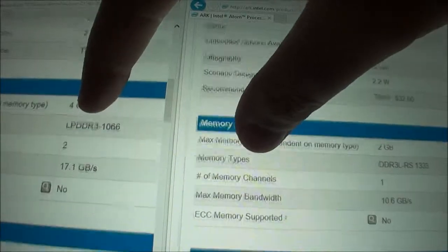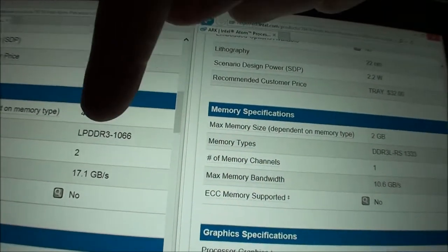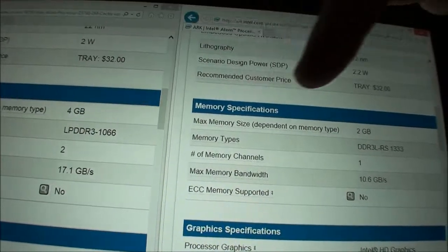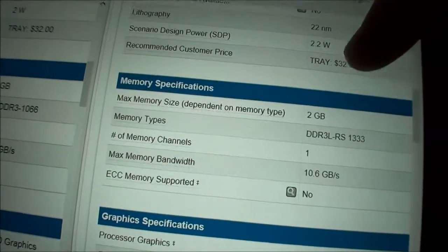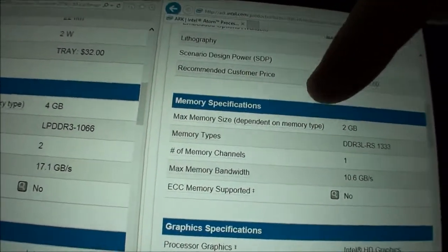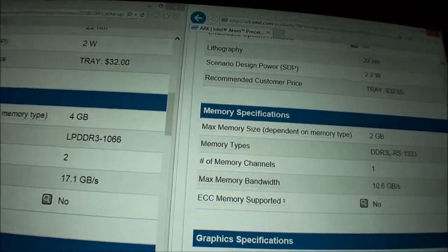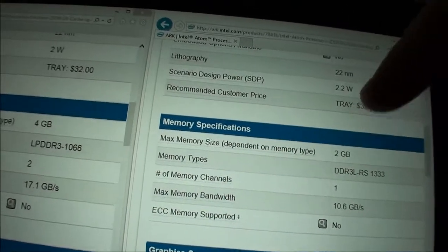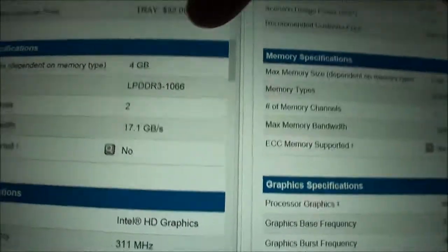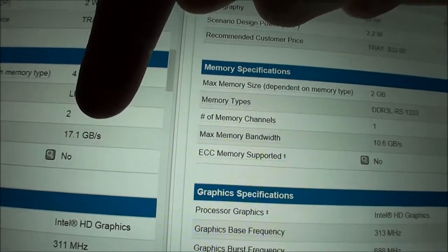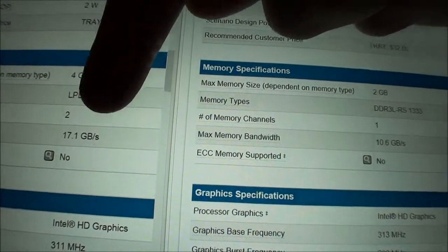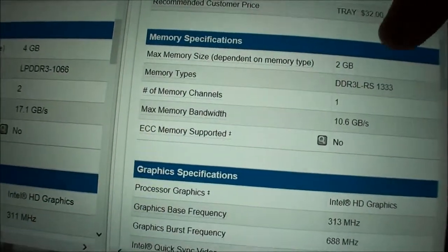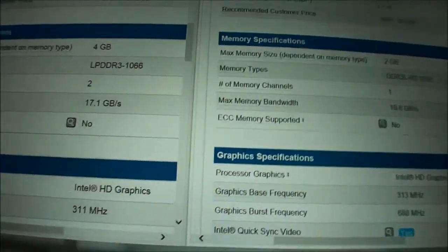Then if we look at the memory types, the Z3740 supports DDR3 LPDDR3, and the Z3740D supports DDR3L. Now, I have no idea what that means, but people tell me this is better. This is not that great. Relatively worse. Then the Z3740 has a faster max memory bandwidth, 17.1 GB per second, and the Z3740D seems to be slower.